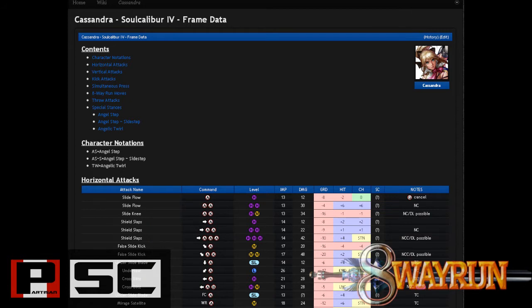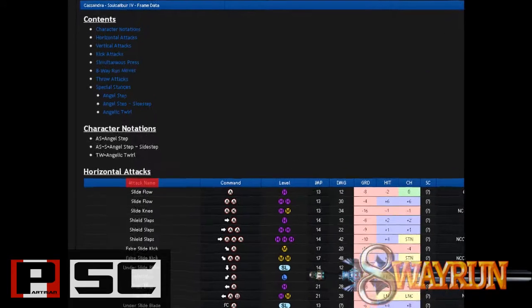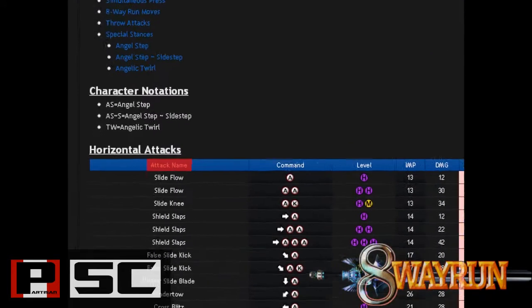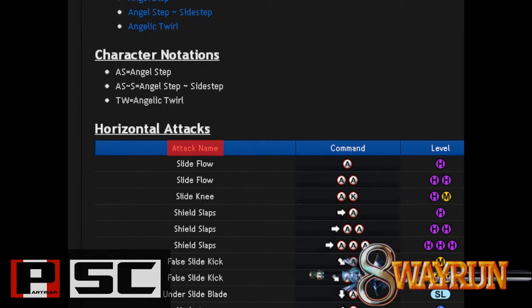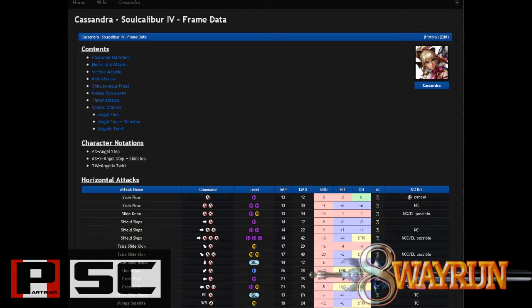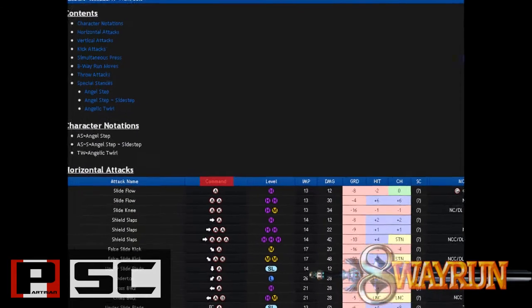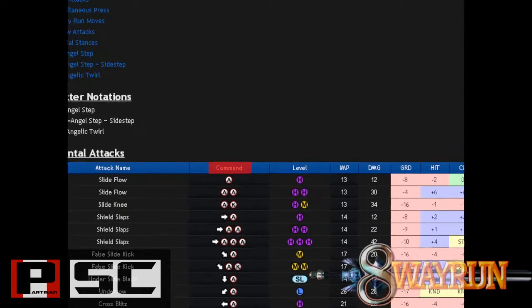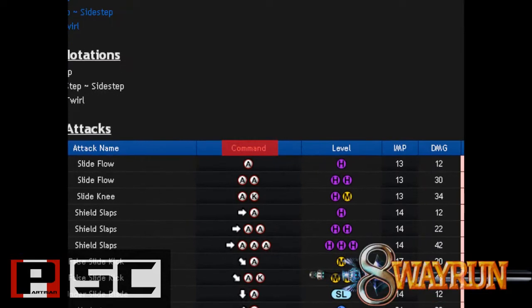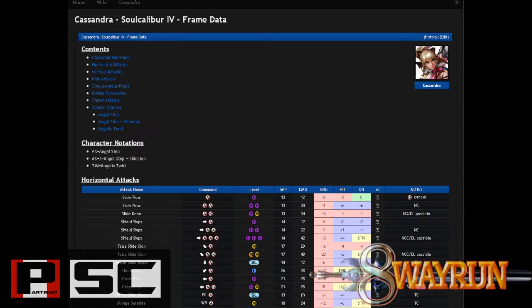Starting from left to right, the first column is Attack Name, and this is just the given name of a move as seen in the move list in-game. The second column is Command, which is the input of the move using the notation provided in-game.